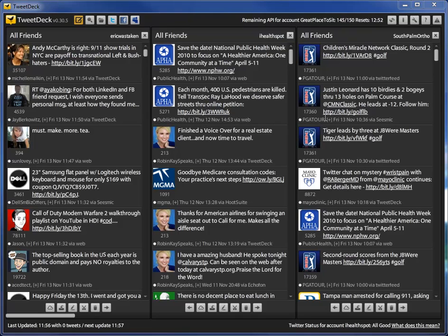Notice that I have three columns in my interface and so therefore each of those columns represents the Twitter feed for each of those accounts.